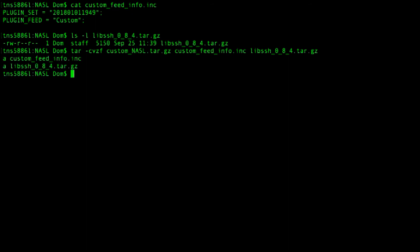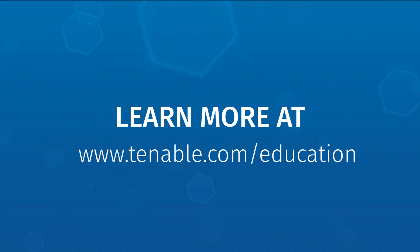And there you have it — your own custom NASL plug-in package. Thank you.